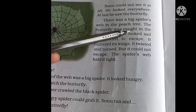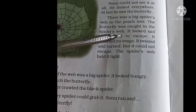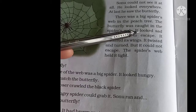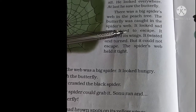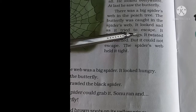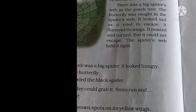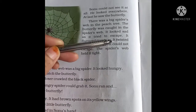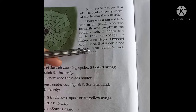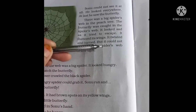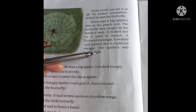The butterfly was caught in the spider's web. The butterfly — the teetli — was trapped in the spider's web. It looked sad as it tried to escape. It fluttered its wings, twisted and turned. But it could not escape. The spider's web held it tight.